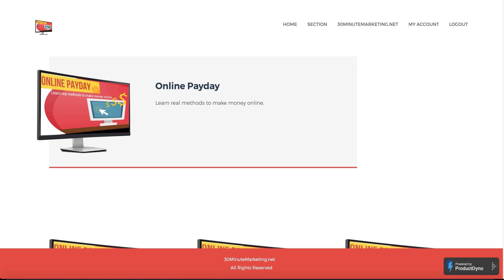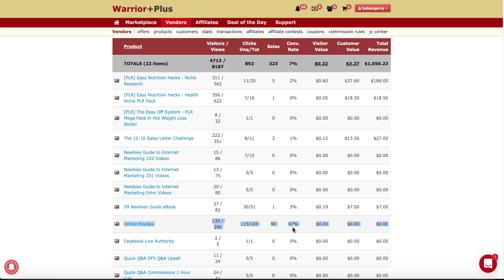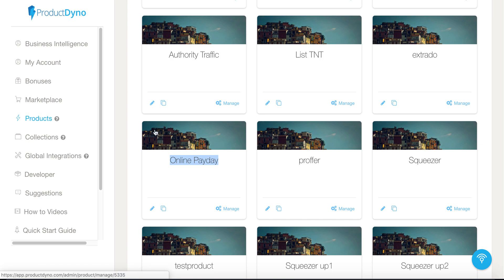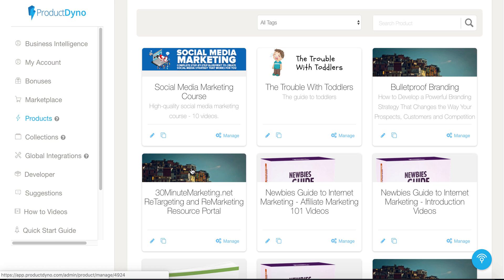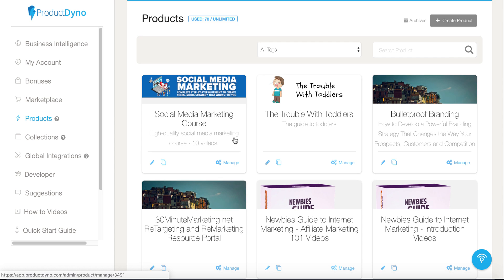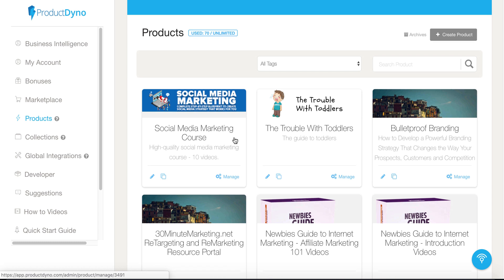That's a real quick case study on how to use Product Dyno to deliver your digital product, but also to use it as a lead magnet to generate leads at a 67% conversion rate. Just a little outside-the-box thinking when it comes to using Product Dyno — all of these products you see here are digital products you're delivering for sale, but you can also use it for lead generation. This is something you probably won't hear in other reviews of Product Dyno.